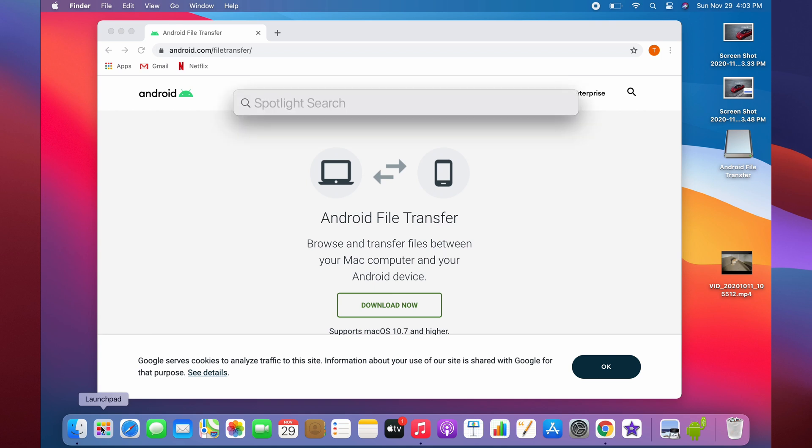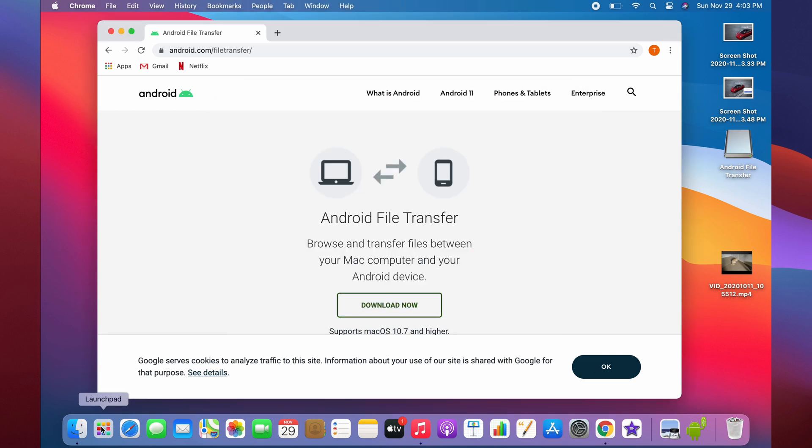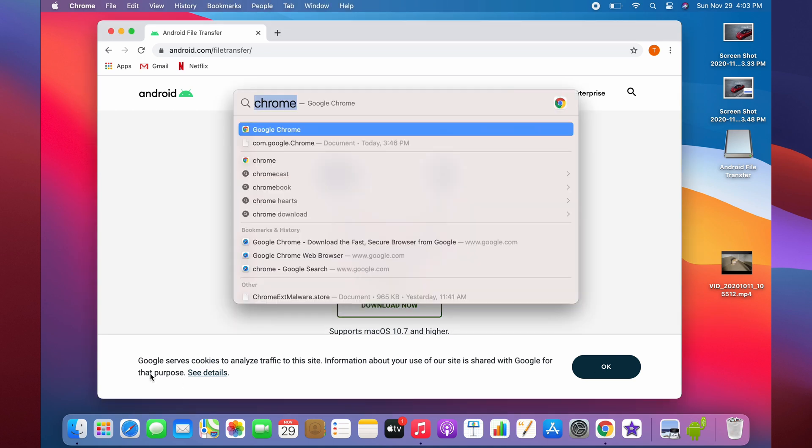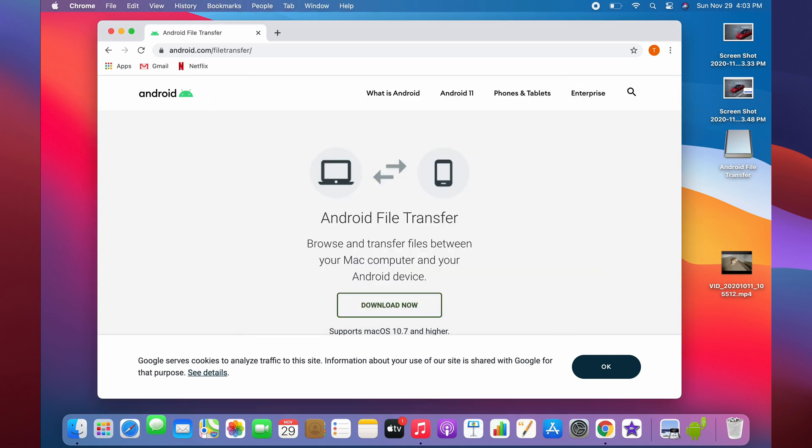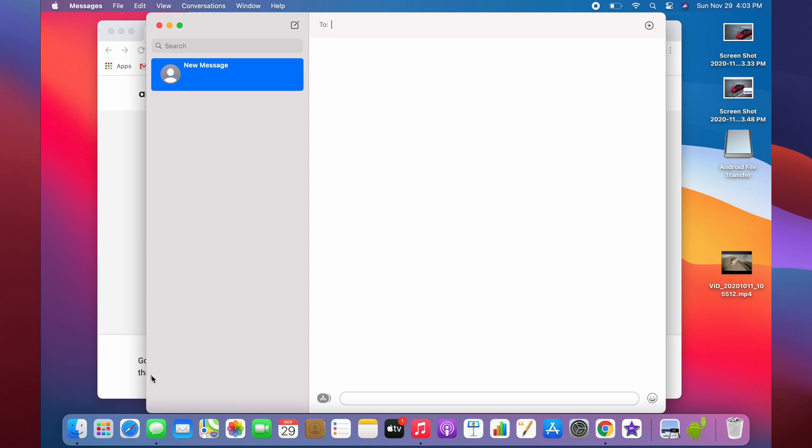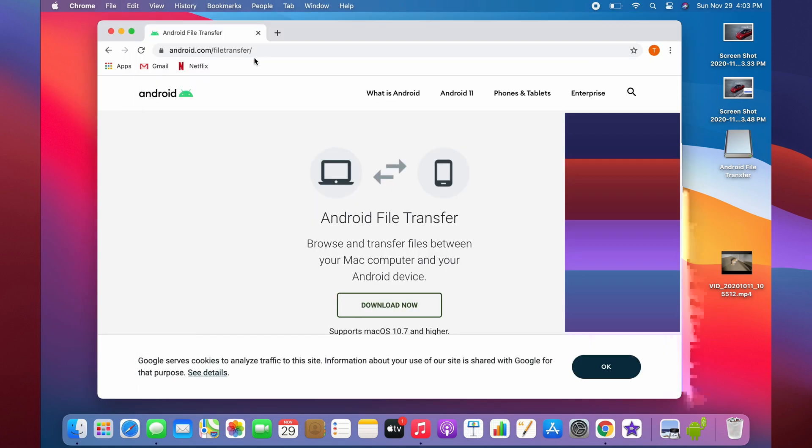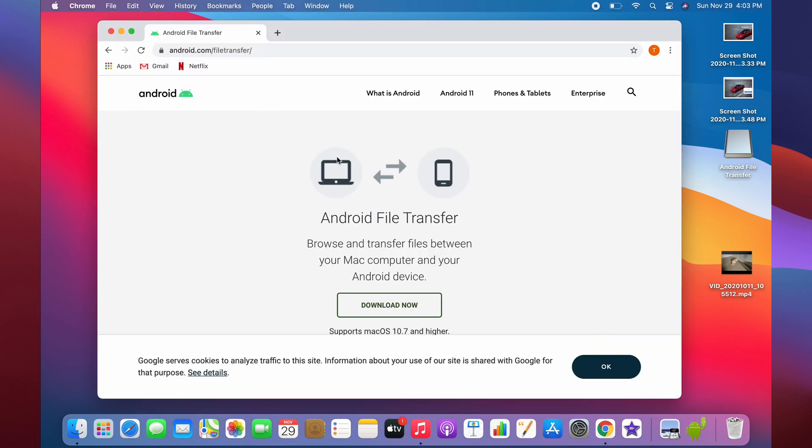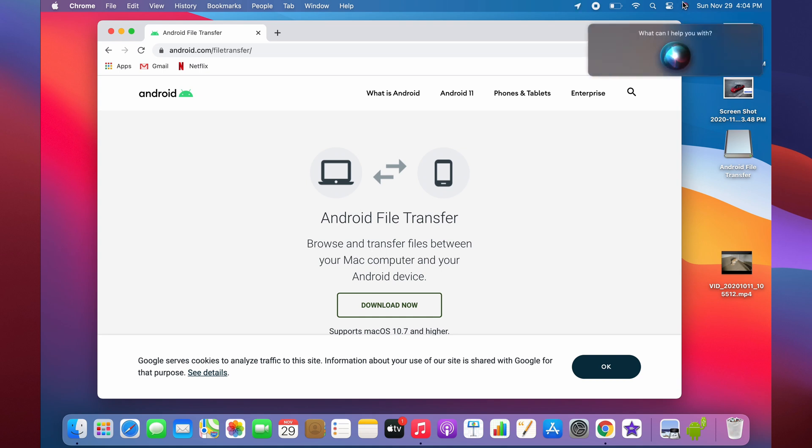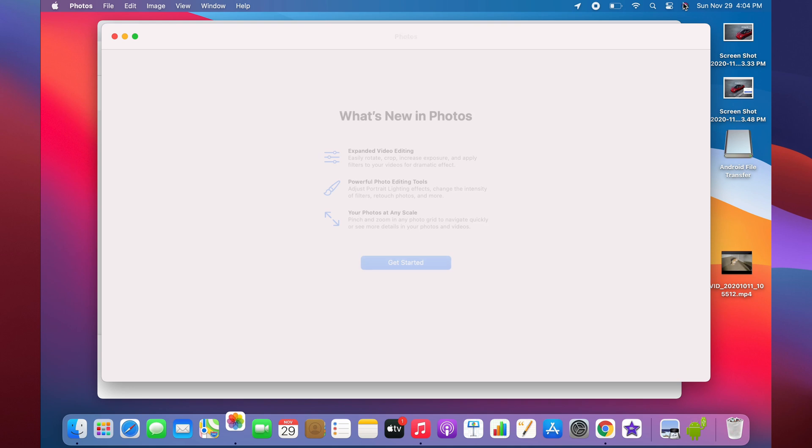Another way you can do it is Command Space, like I taught you for Spotlight Search, and type in something that you want. If you want Google Chrome open, just type that. If you want Messages open, just type it and it'll open up. A fourth way to open apps is to use Siri by saying 'Hey Siri' or just clicking on the button and asking her to open something up. Open photos. And there it is.